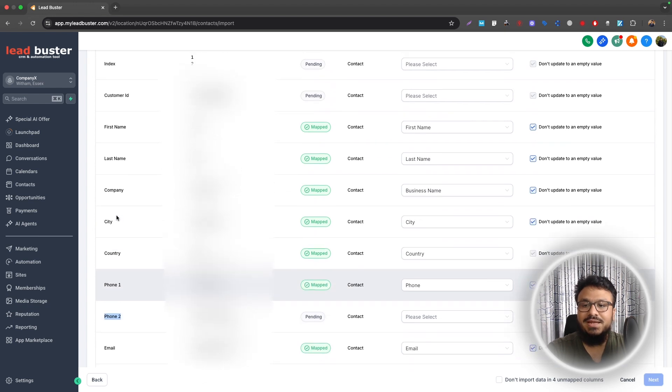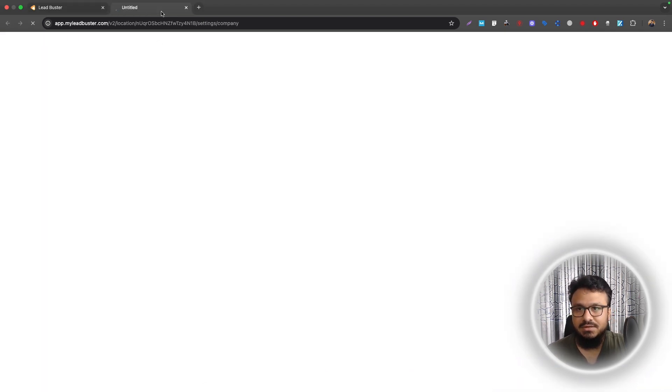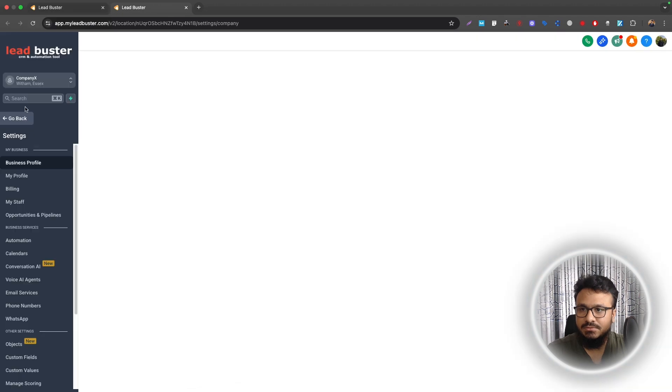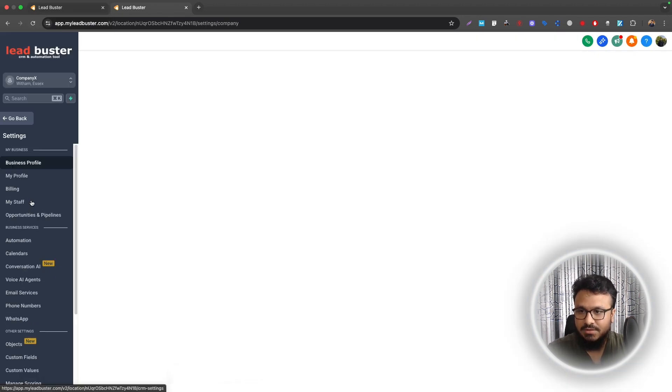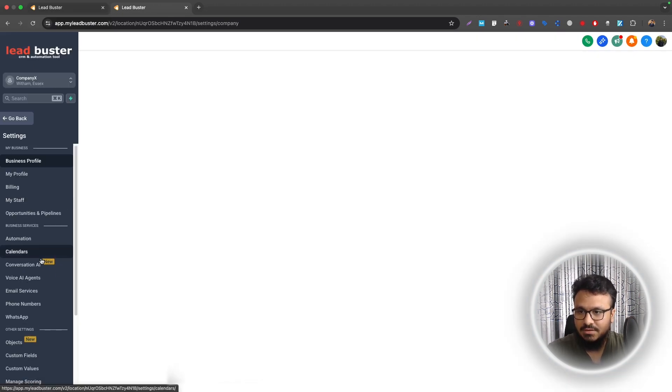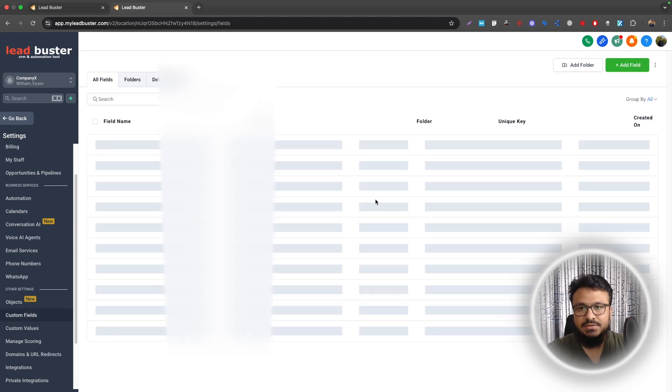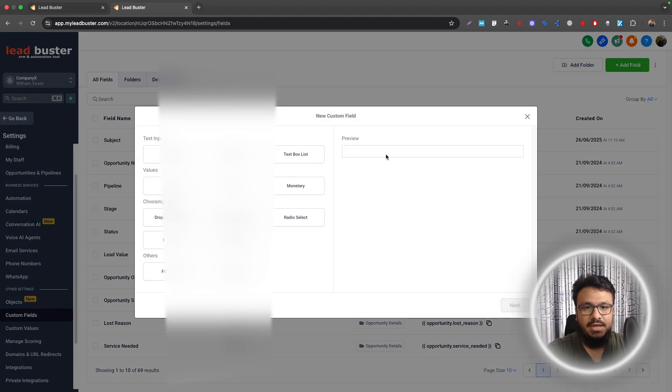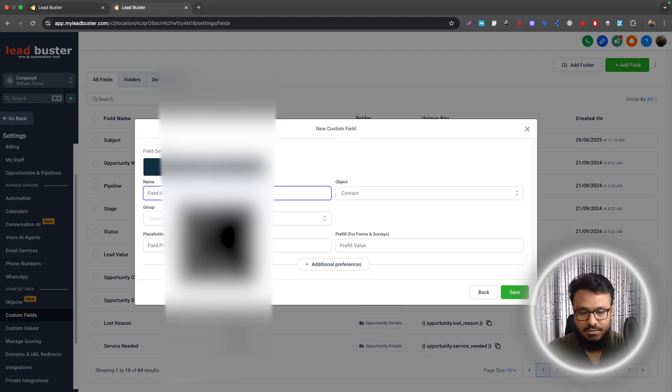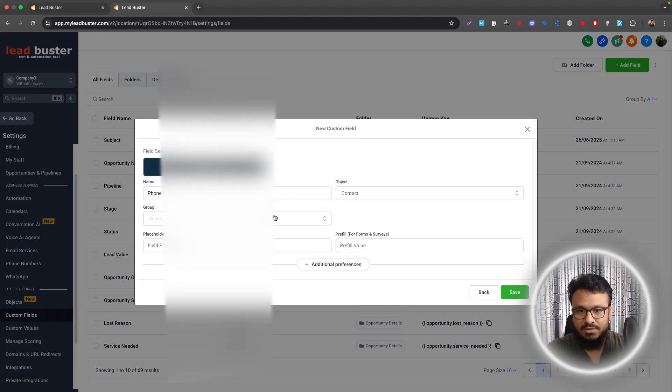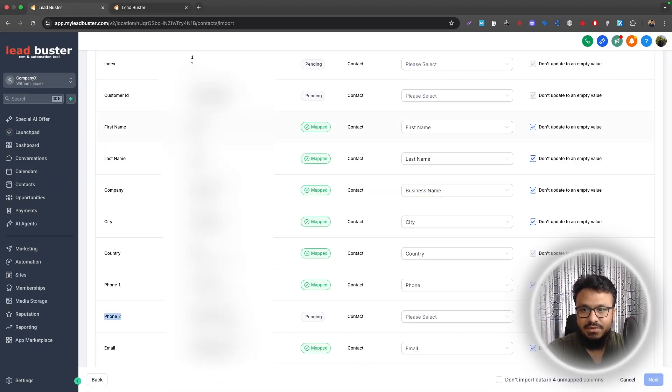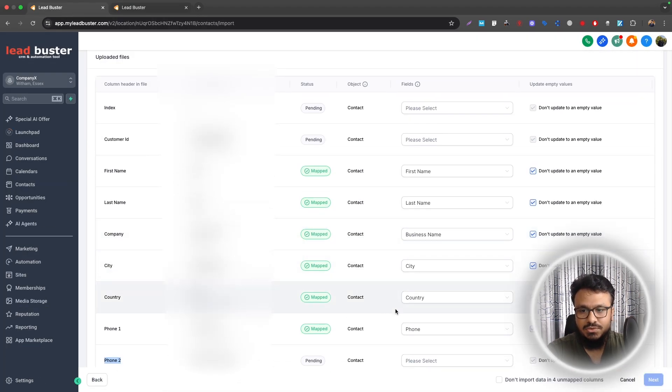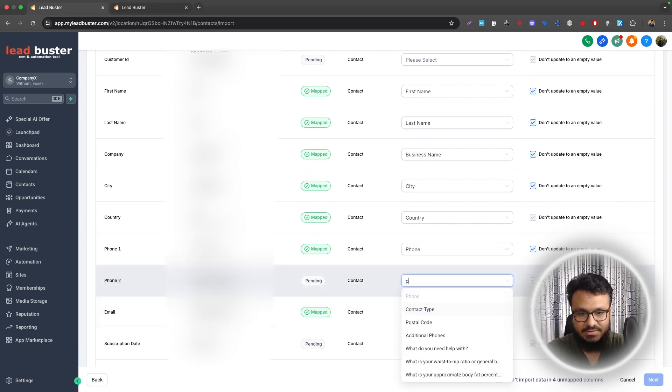Subscription Date we can ignore that, Website mapped with Website. So if you want to map it all, you need to create custom fields by going to Settings and Custom Fields here. If I go to Custom Fields, so this is the settings of the business, this is the account settings. I will go to Custom Fields and then create a field. So I will call this Phone 2 and then group it as Contact.